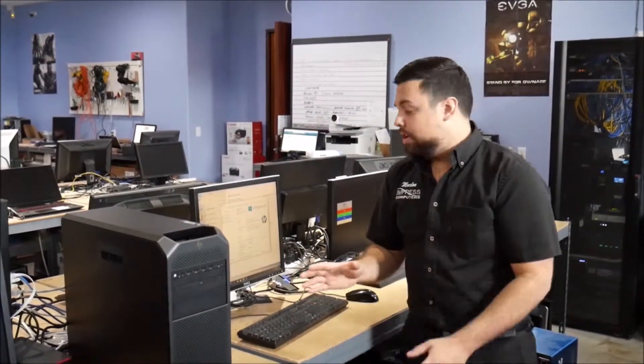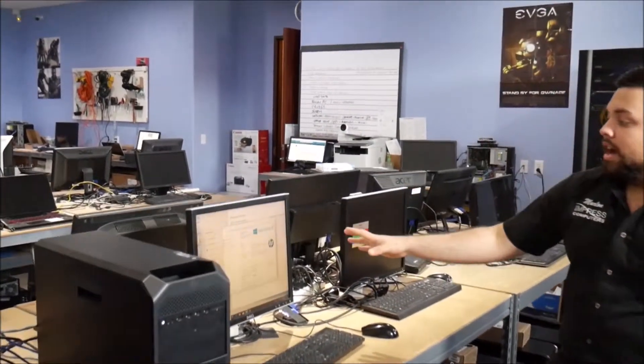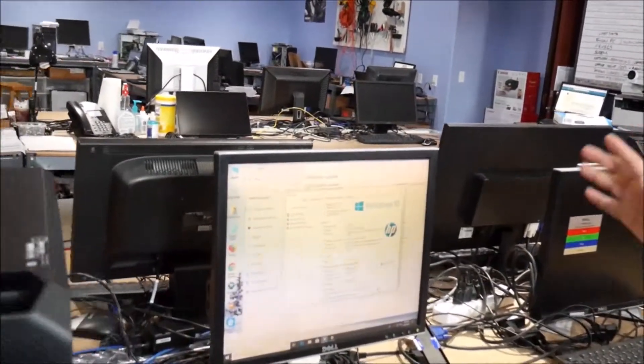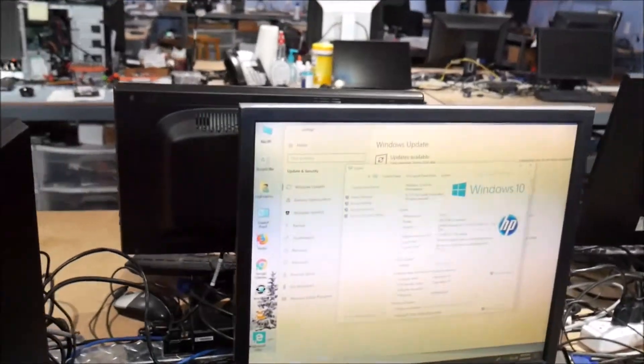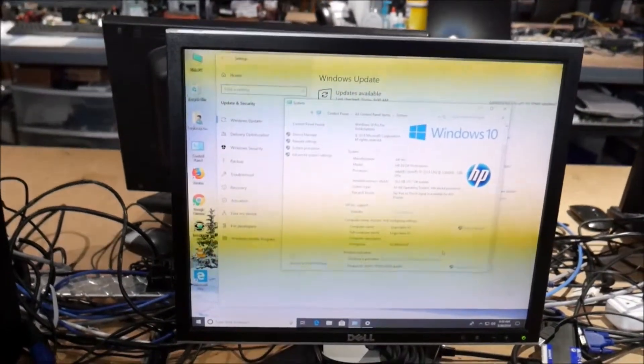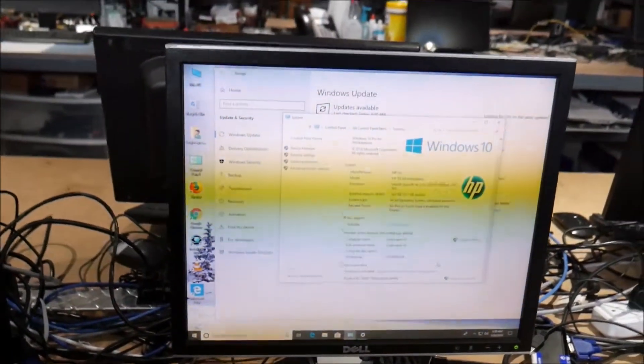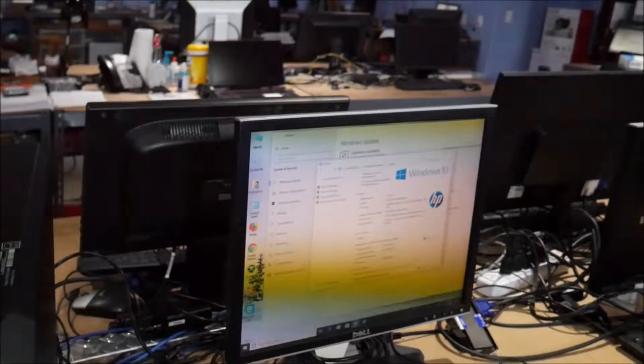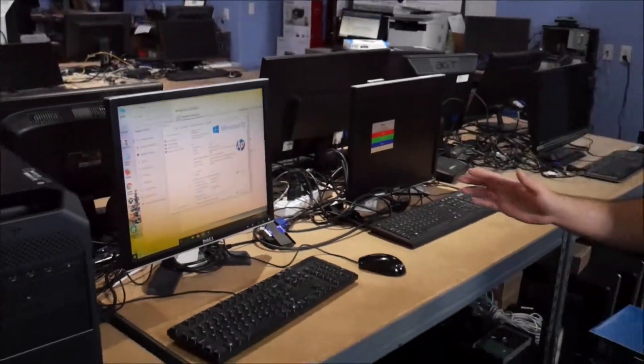So as you can tell, we're right now updating everything. It's got Windows 10 Professional. This is the Xeon processor W2123. You got 16 gigs of RAM right now. It's a very simple unit to set up and you can still bump it up.